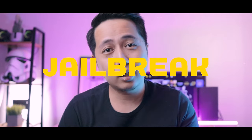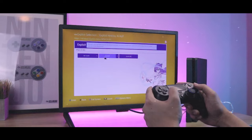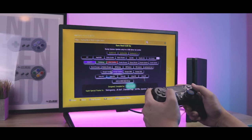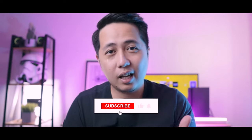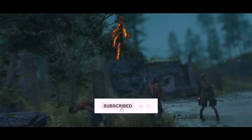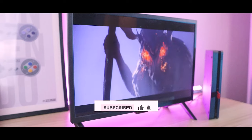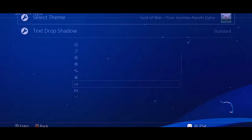Hey everyone, in today's video I'm going to show you how to jailbreak your PS4 in 3 minutes. You might be wondering what can a jailbroken PS4 do? Before we start, don't forget to subscribe and like the video — this will help me make more videos like this. Here are some of the reasons why you need to jailbreak your PS4.